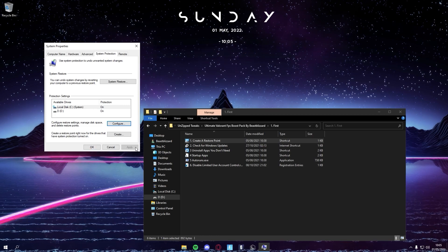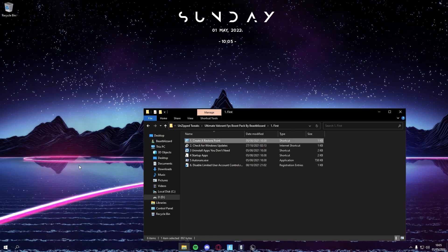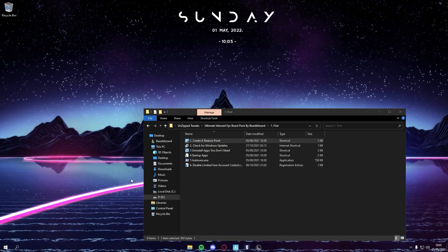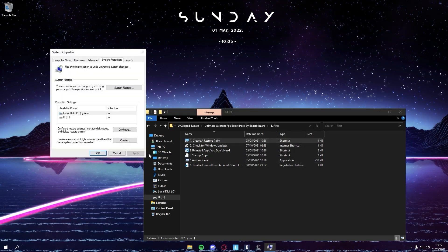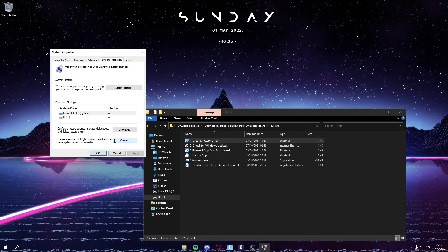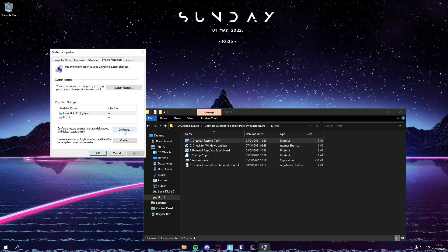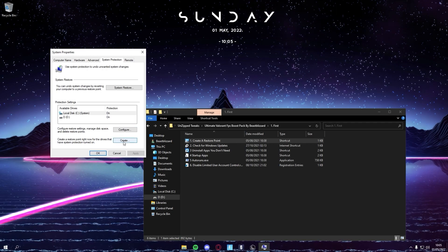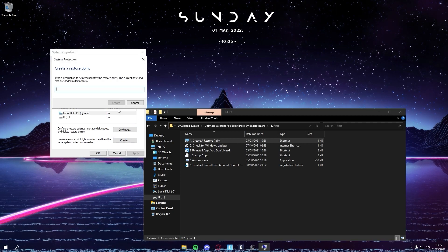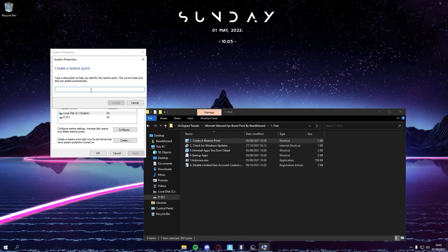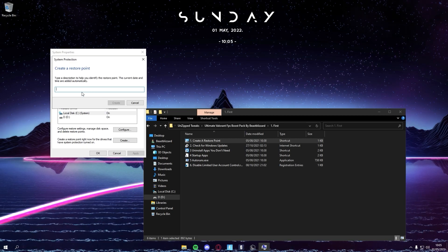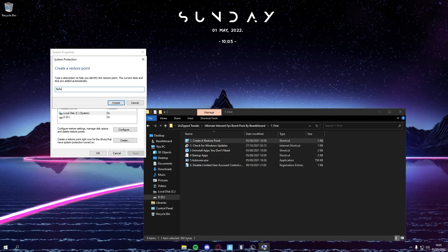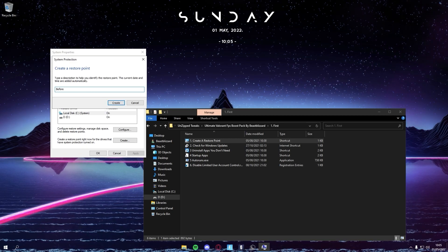And then apply and then okay again. Wait, no, that's not how you make a restore point. That's just the configuration. So you want to go and Create, and you can name it.